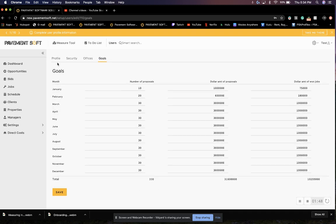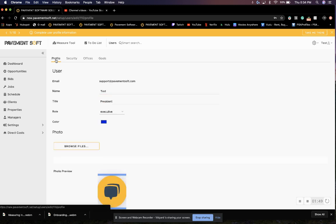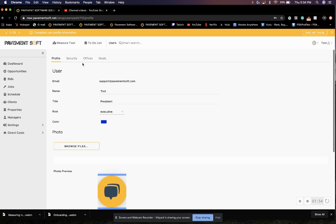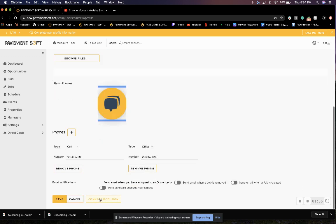Make sure when you finish each step, you click save at the bottom of the page and move on to the next step. Now, from here, you can also connect to DocuSign if you have a DocuSign account.